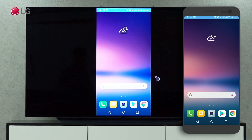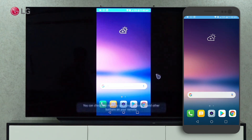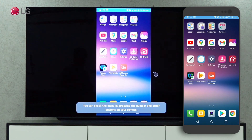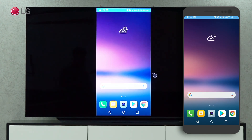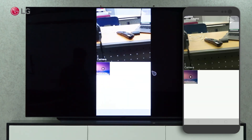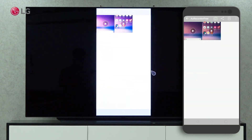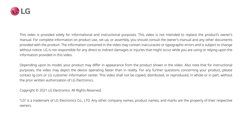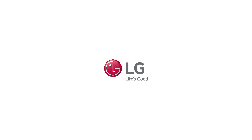You can now see your phone display on the TV. Learn how to screen share from your LG WebOS TV! Thank you.